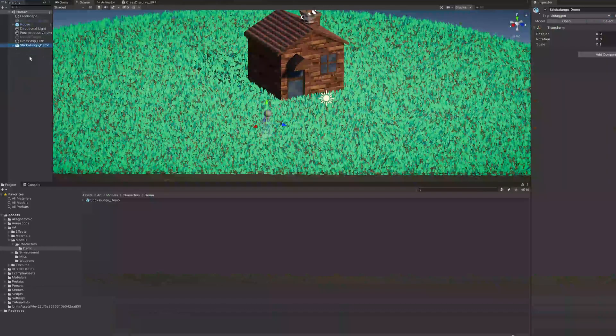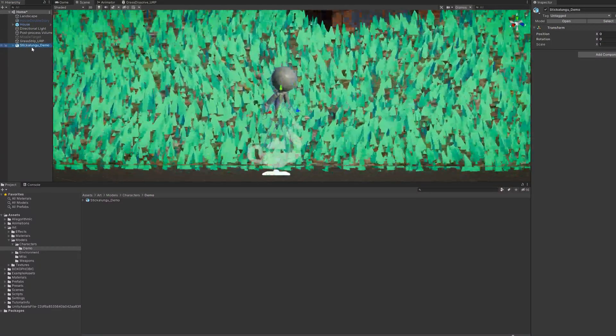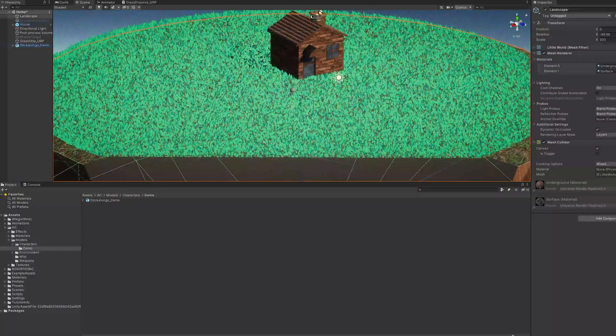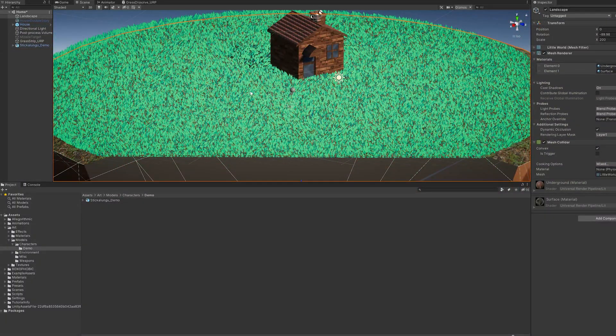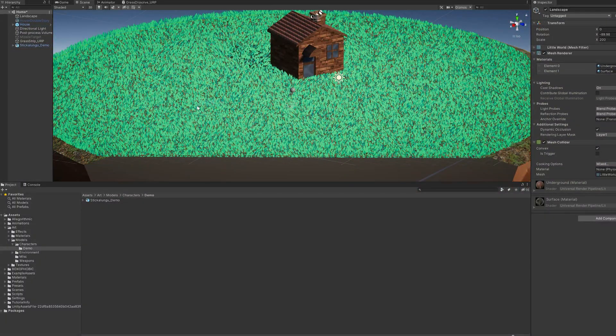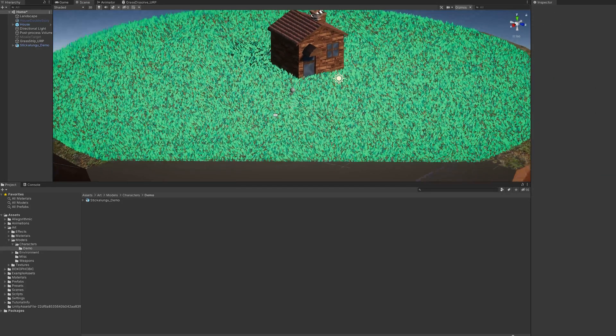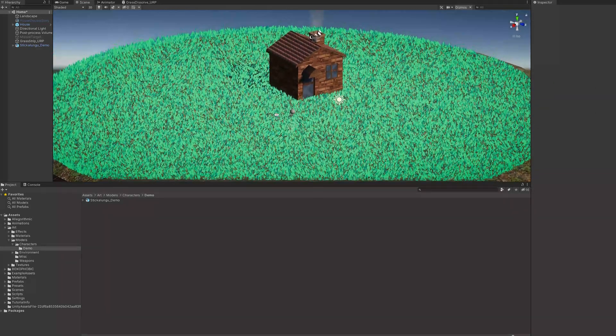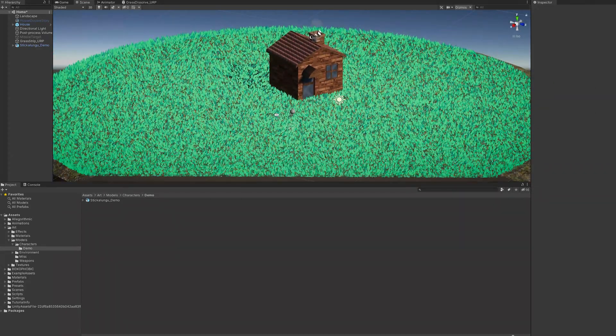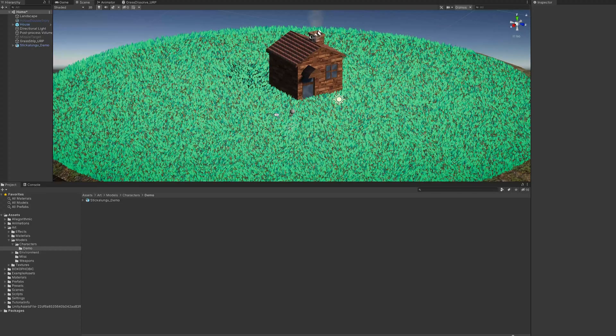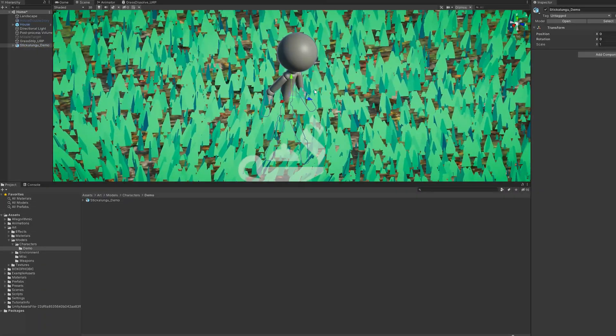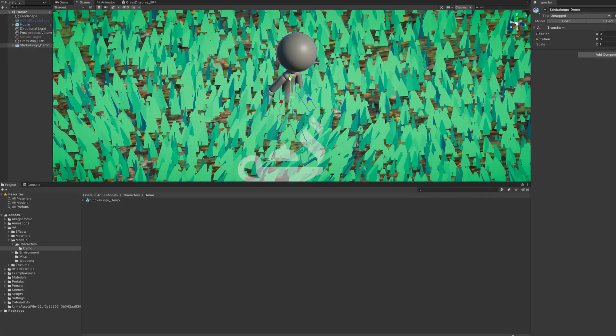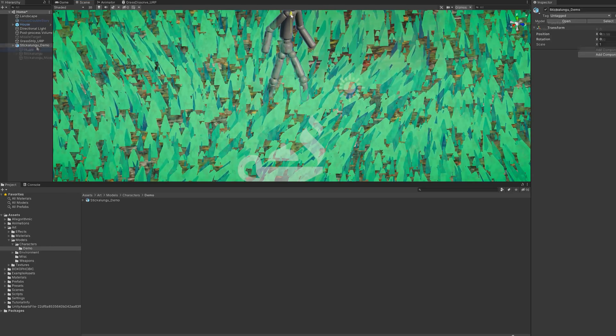So just before trying to position him, I noticed this weird clipping that was going on in the scene view. And after consulting the oracle, it gave me this nifty little solution where you can hold the right mouse button and press W or S to increase or decrease the clipping plane in the scene view. So with that sorted, I just brought Sticker Lungu up a bit so that he was standing on the surface.